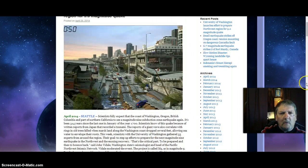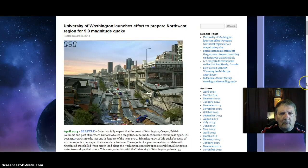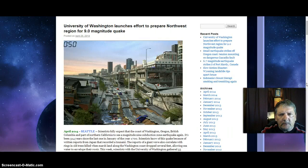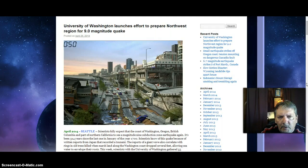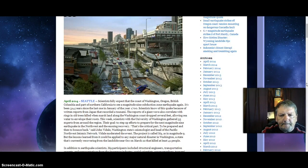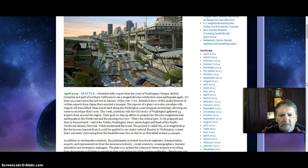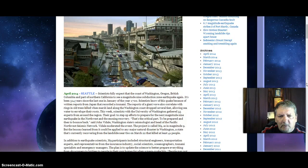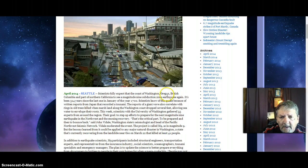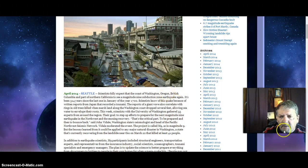They're preparing for a 9.0 mega quake. University of Washington launches efforts to prepare Northwest region for 9.0 magnitude earthquake. Scientists fully expect that the coast of Washington and Oregon - now let me take it to the next story.